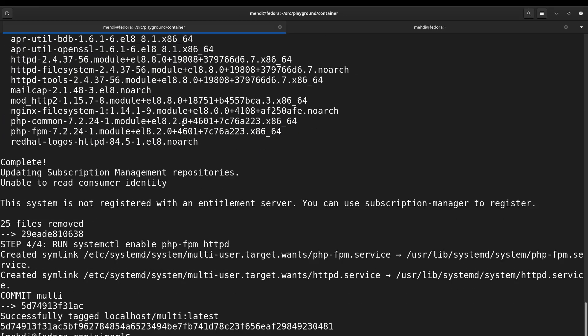Okay, our image is created and now we can run it and test if we are able to run several services inside the container. So podman run --rm to remove it after stopping the container.